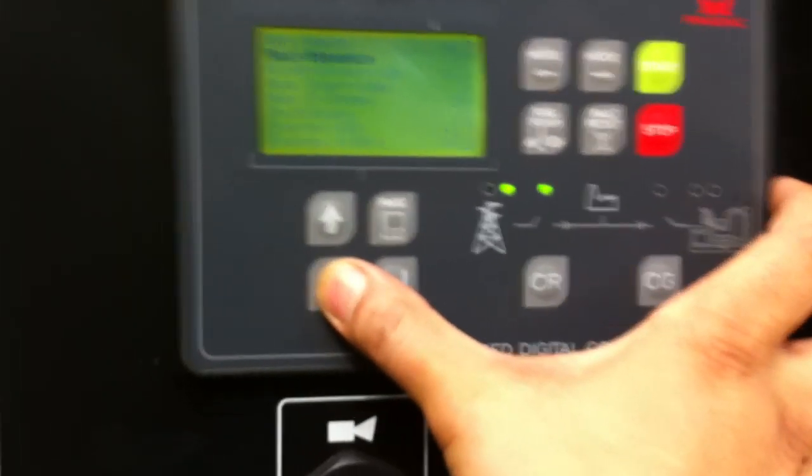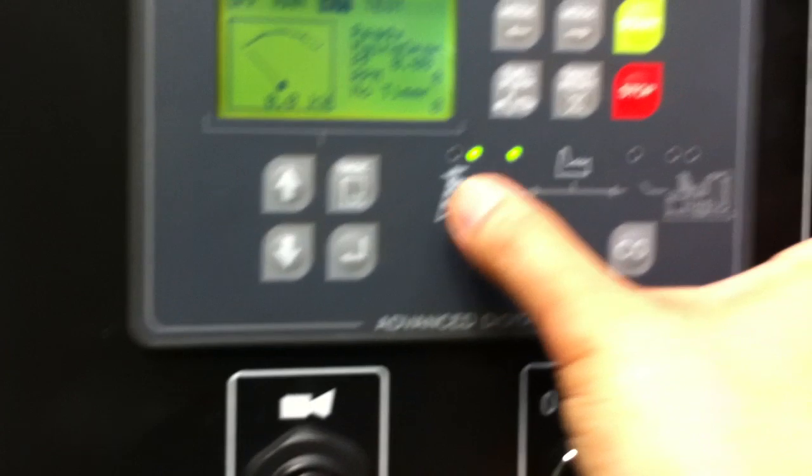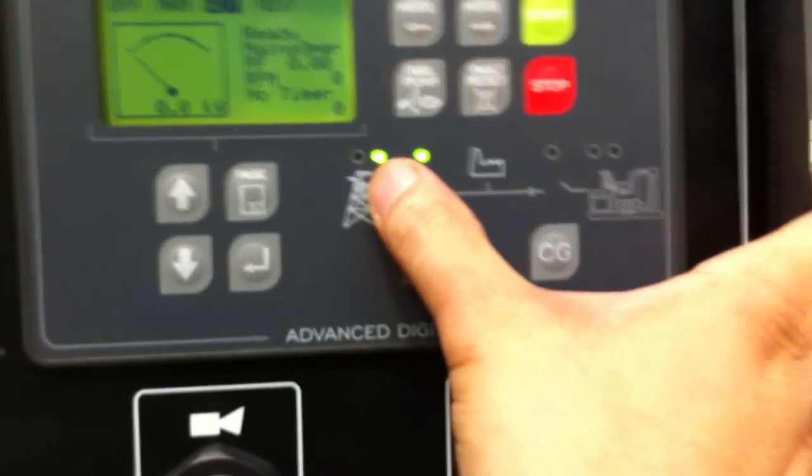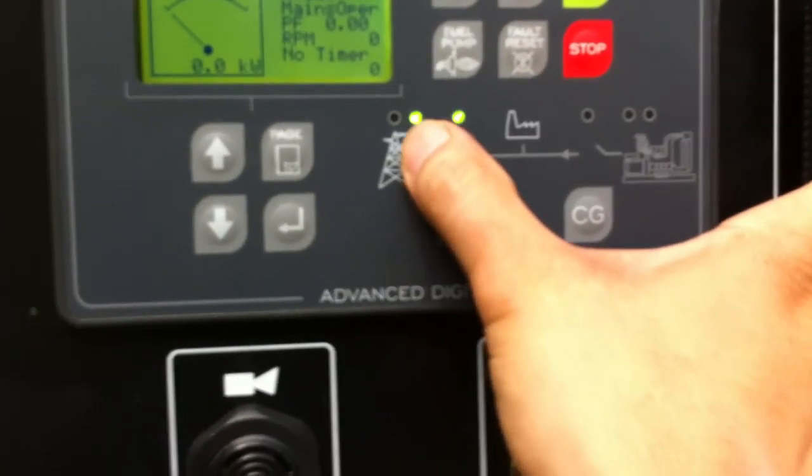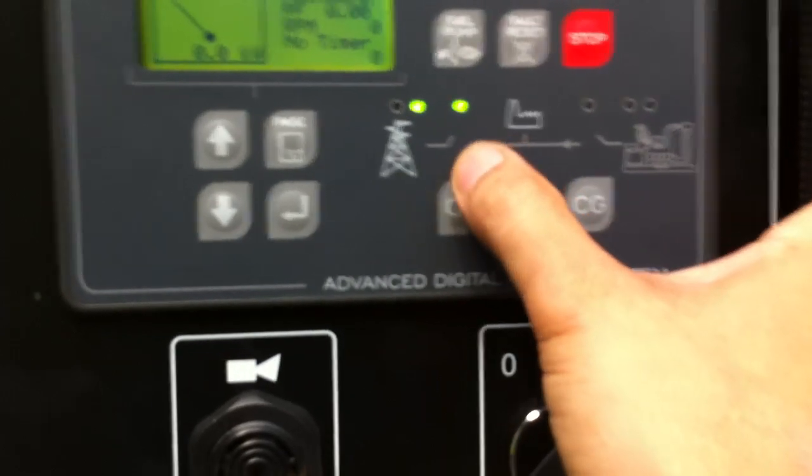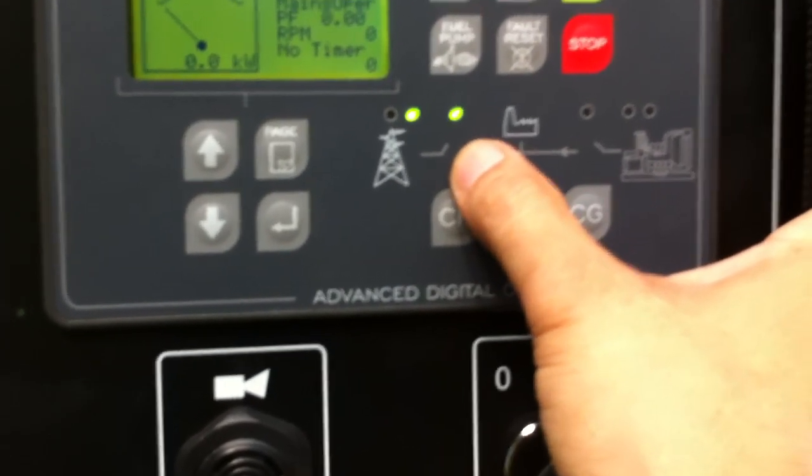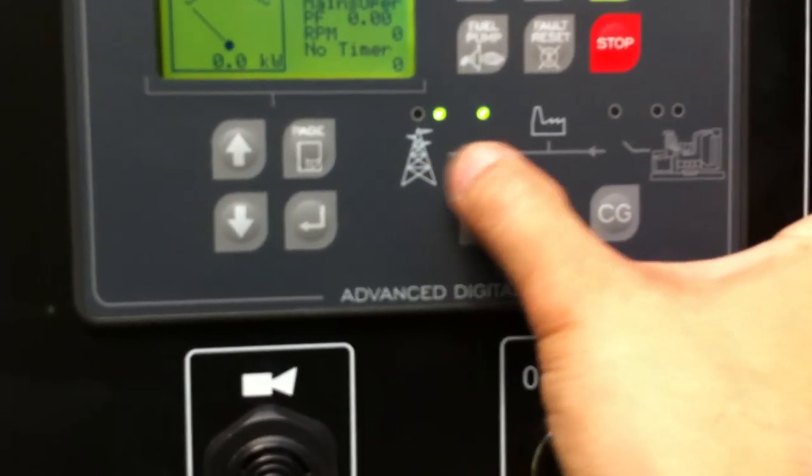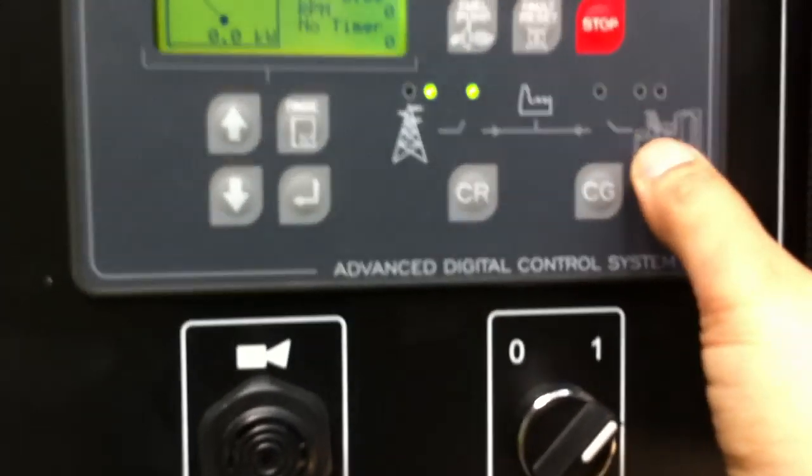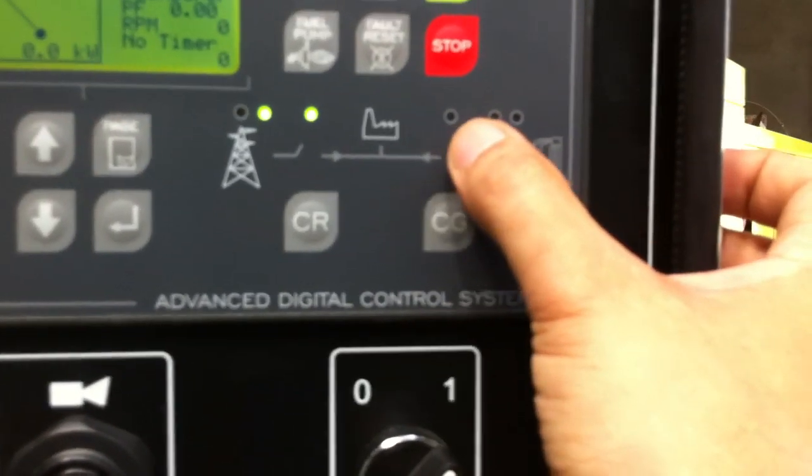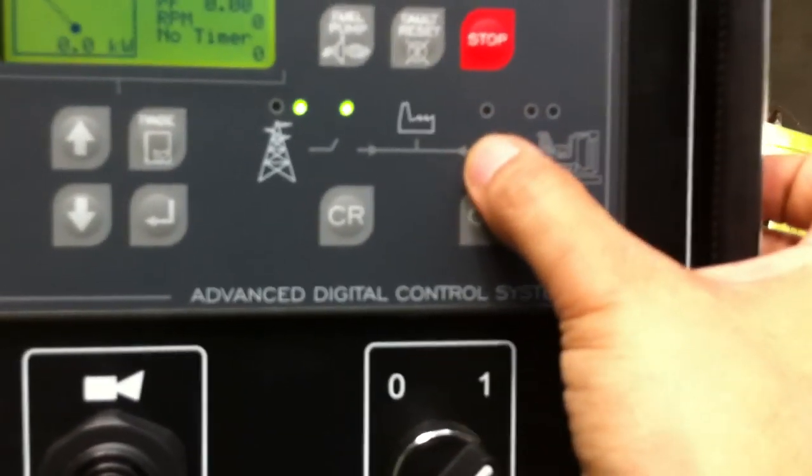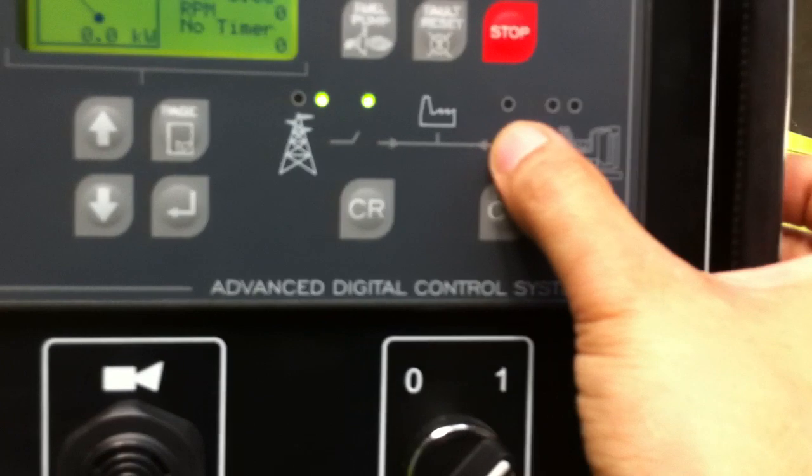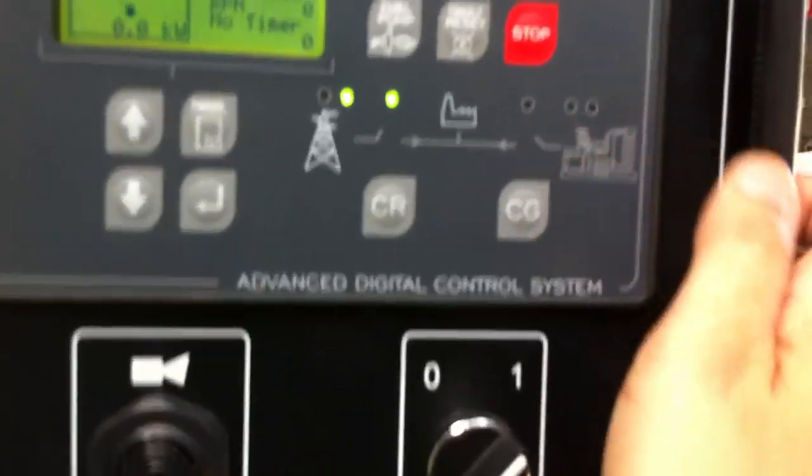you'll notice here that mains light is on. So there's power being supplied. The power source is coming from mains to the load side. The generator is inactive, and no power is being supplied from the ATS to the building from the generator.